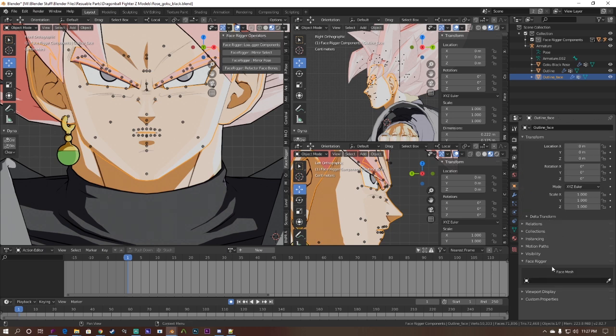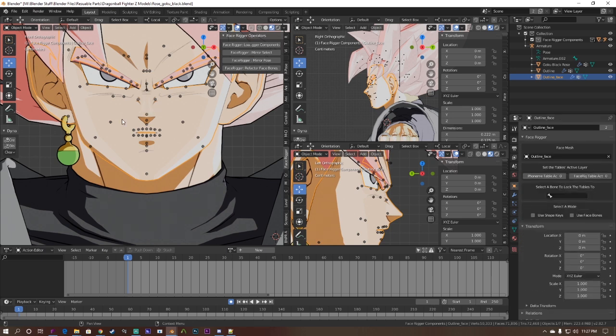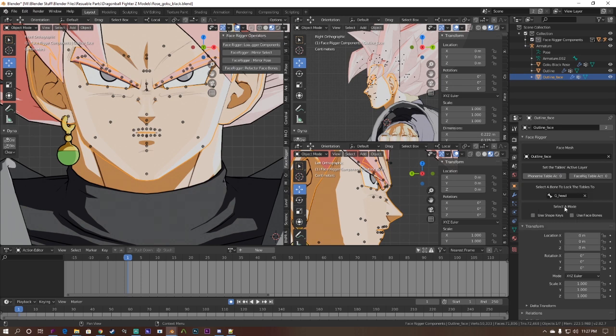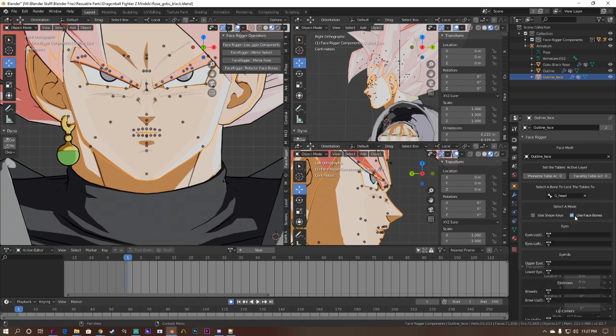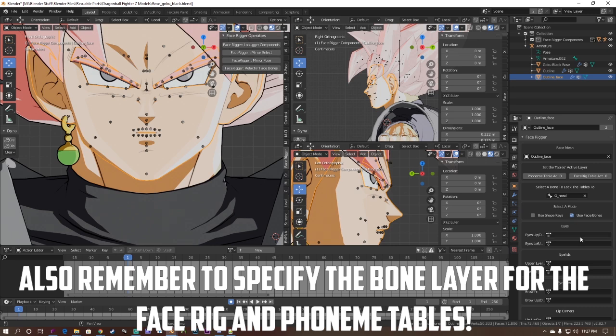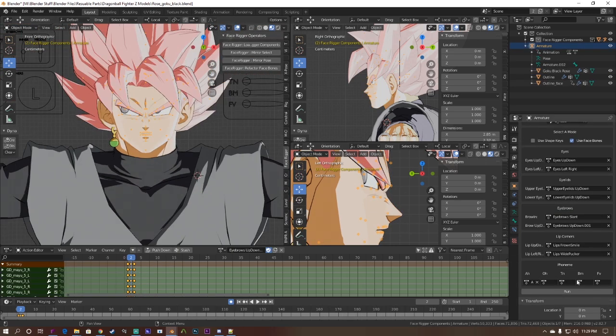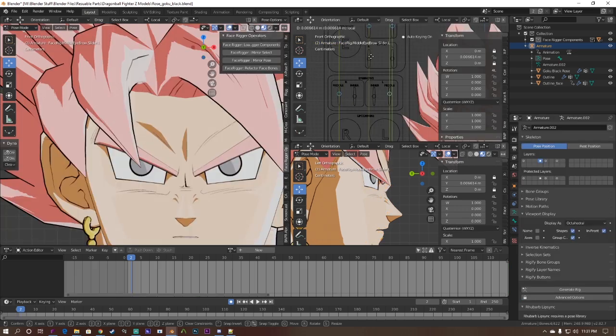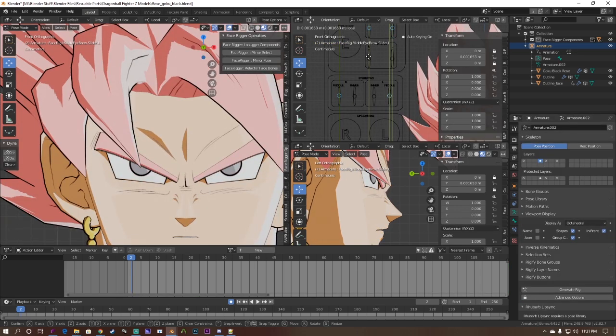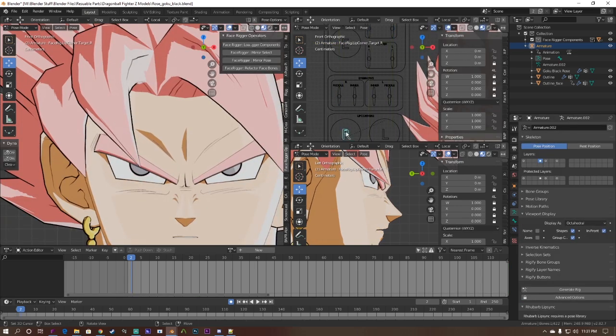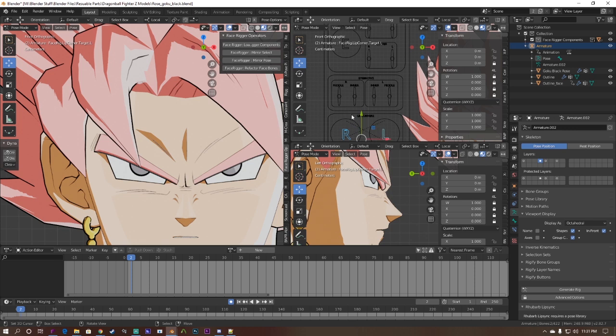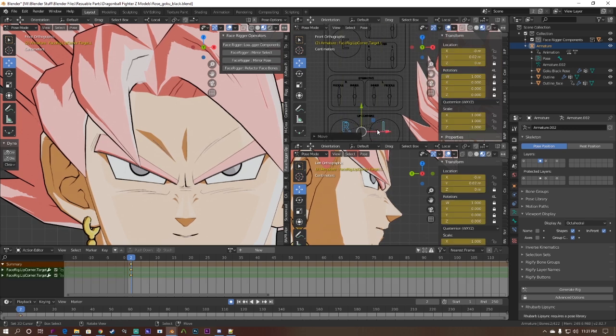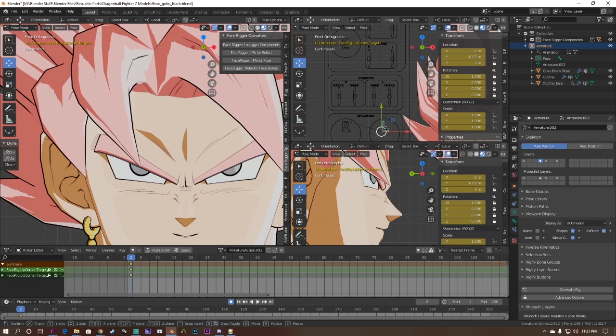Once you're done creating the actions, go to your object data tab and look for the face rigger. Select whatever mesh of the face, select the bones that the tables will be locked to and then hit the face bones selection. Fill in the corresponding actions in the drop down box, select your armature and hit run. Now your face should be rigged. The best part is that you're able to still move your model's regular face bones if you need to further exaggerate certain actions.